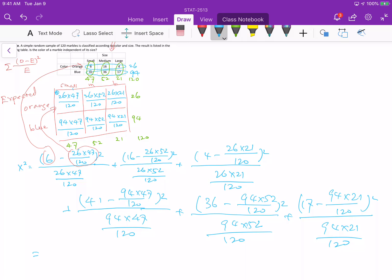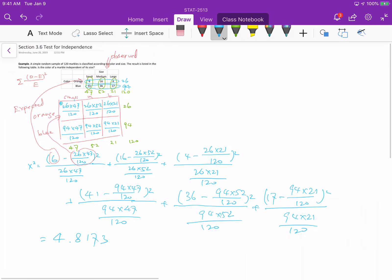The value of the test statistic is 4.8173.